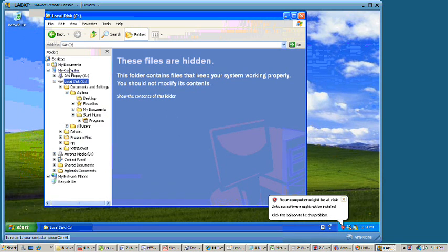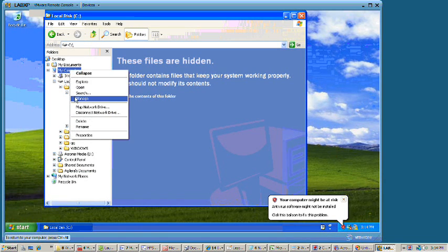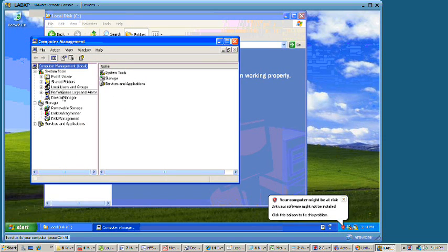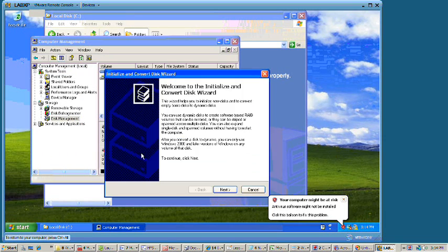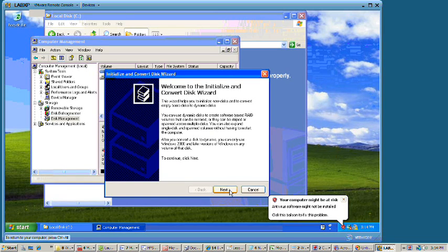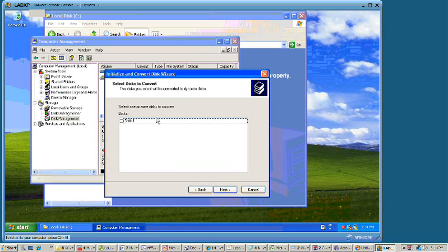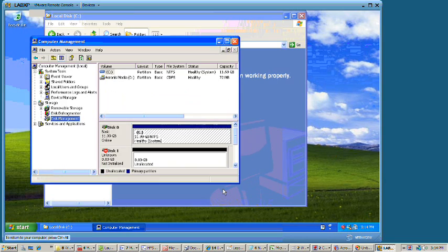So we're now going to go to manage hardware. Go down to disk management. It's going to tell us we've got a new disk. We're going to say next, next, next, and finish.